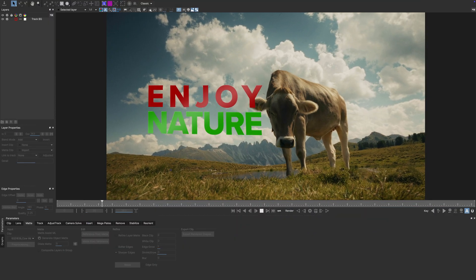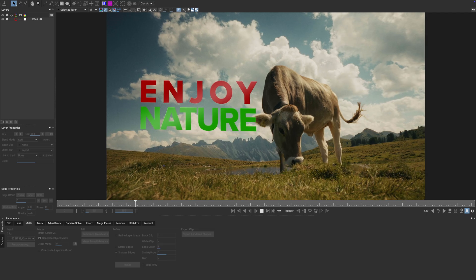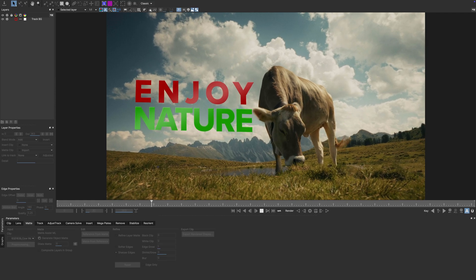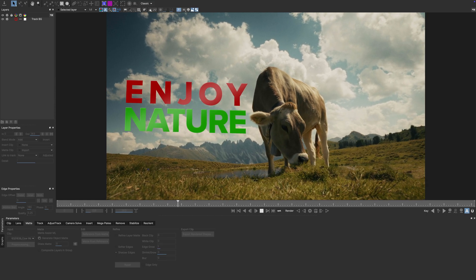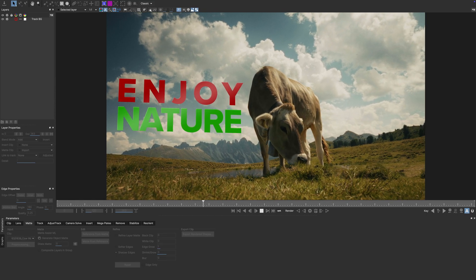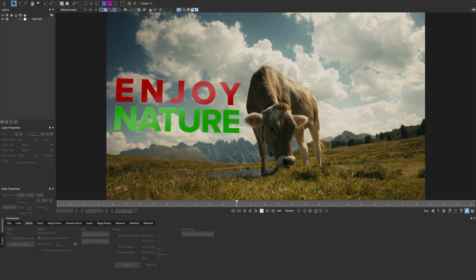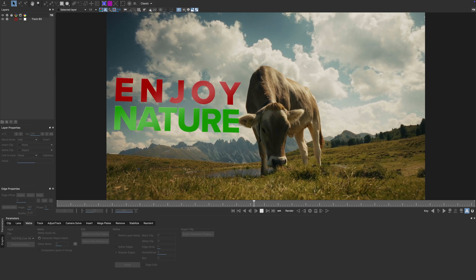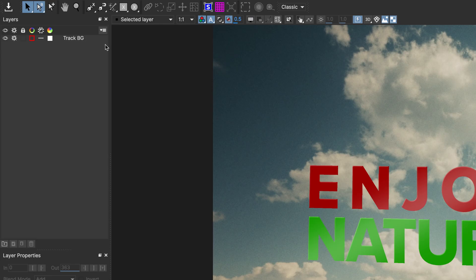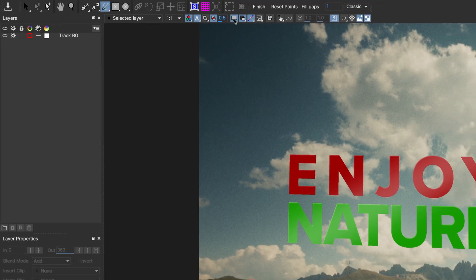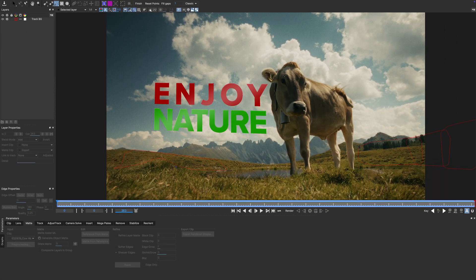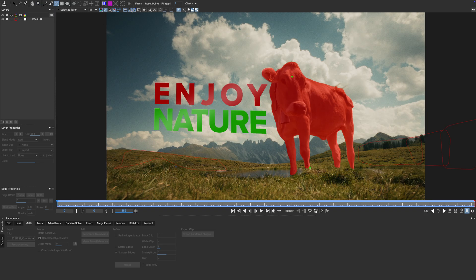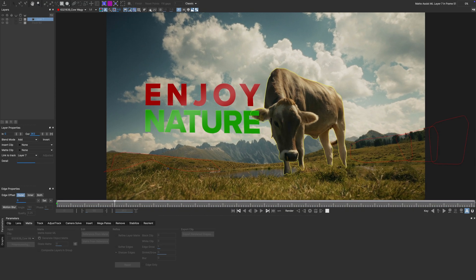For our first example I've got this shot of a cow on the hillside. I already tracked in some text behind the cow but now we need a proper matte for our hero animal so that she is once again in front of the text. Let's use Mocha's object brush to create a new layer that will serve as a matte for the cow. With a couple of clicks I get my initial matte. Now let's use matte system ML to propagate it throughout the clip.